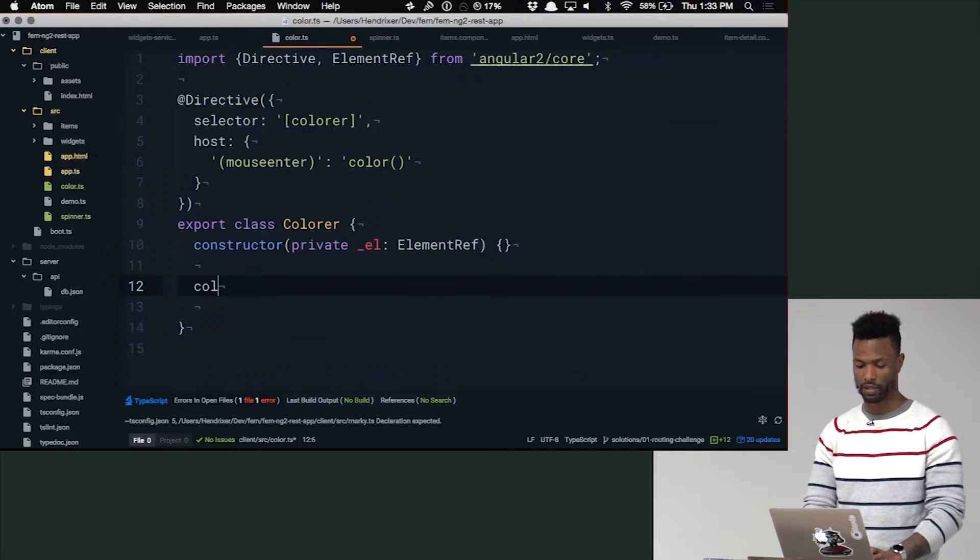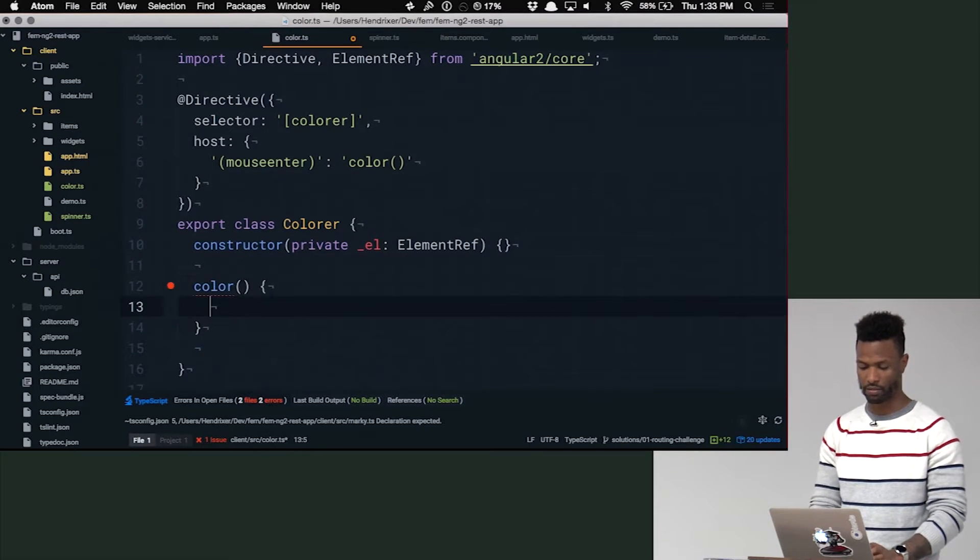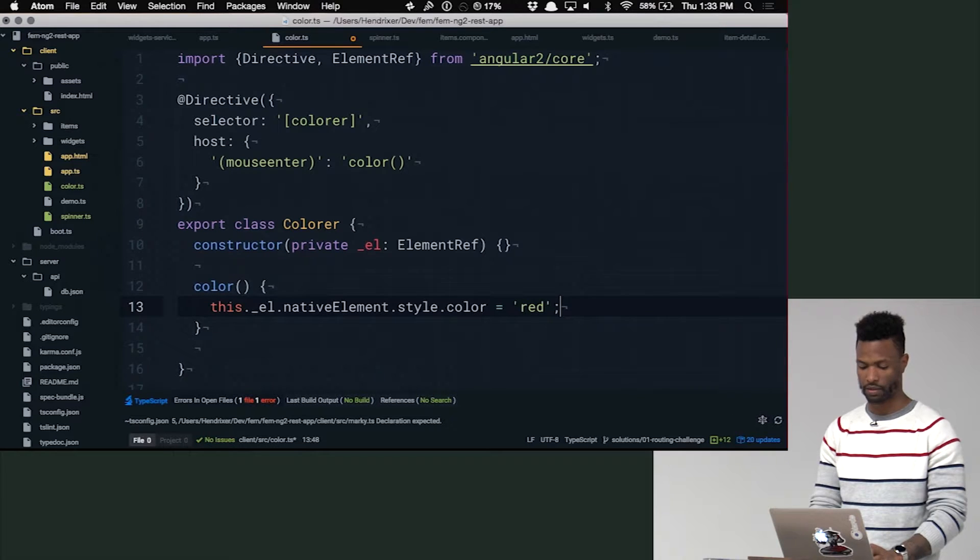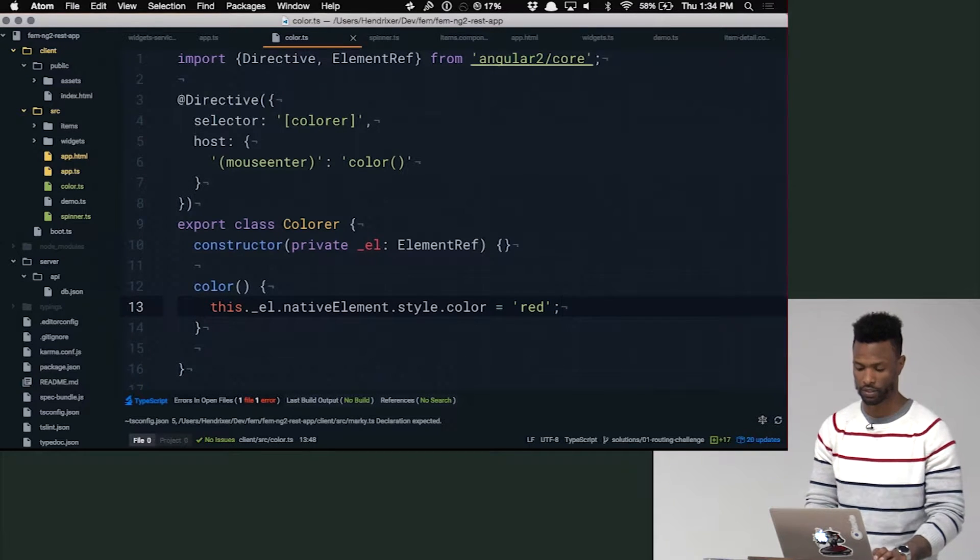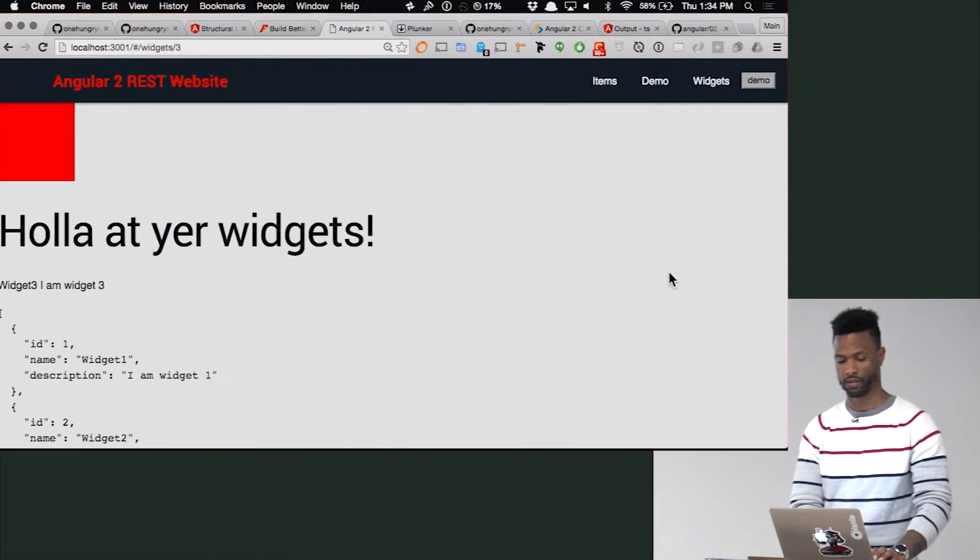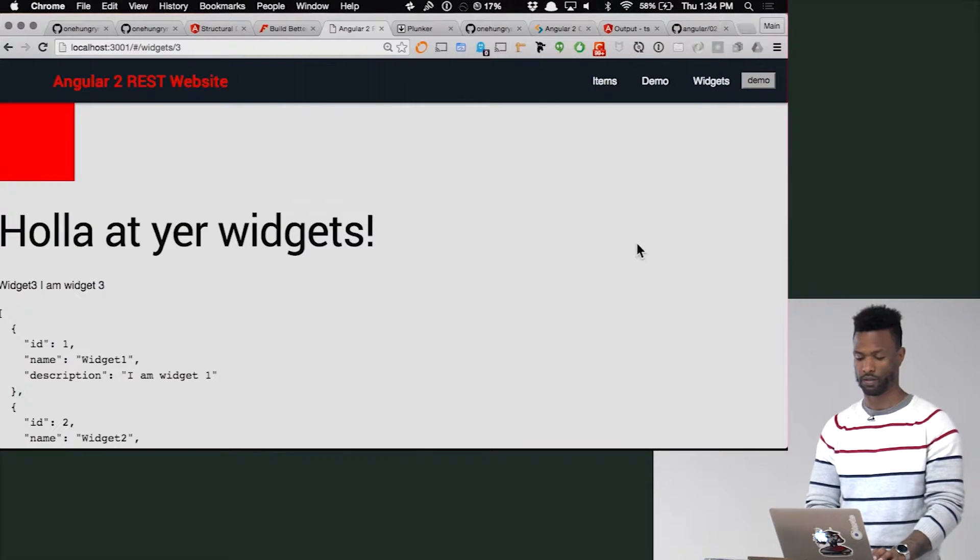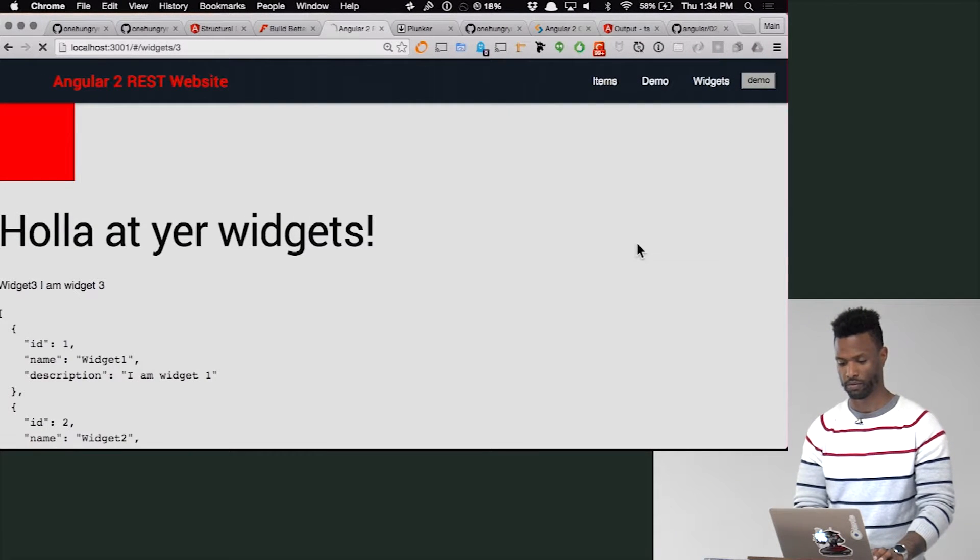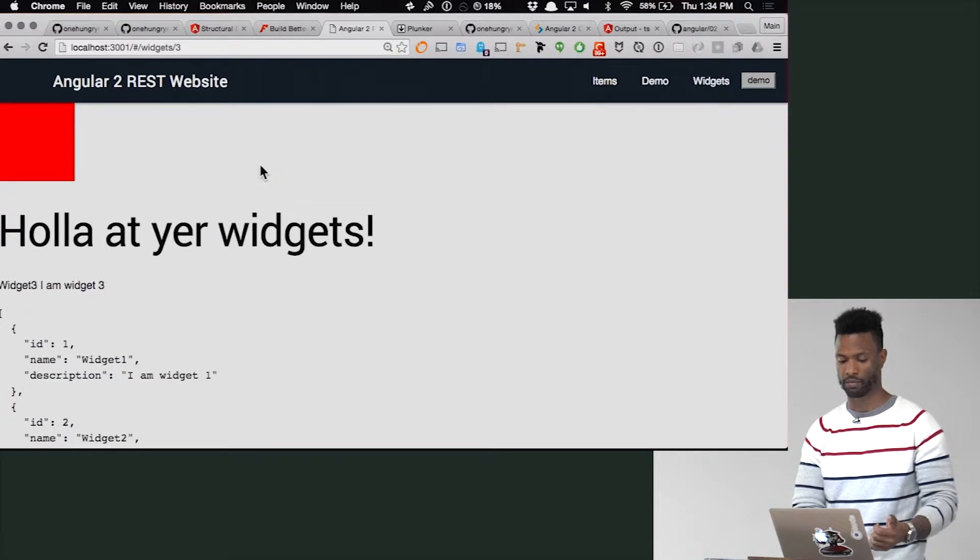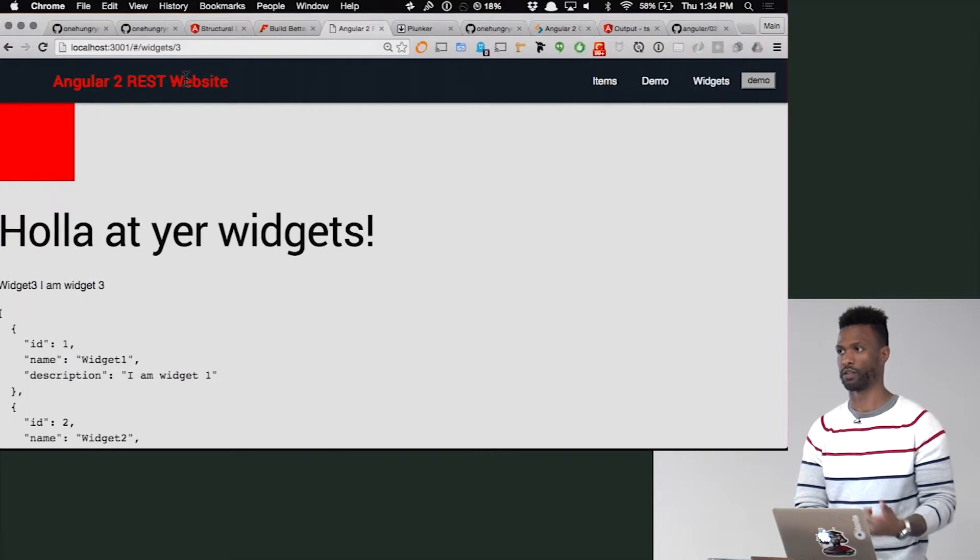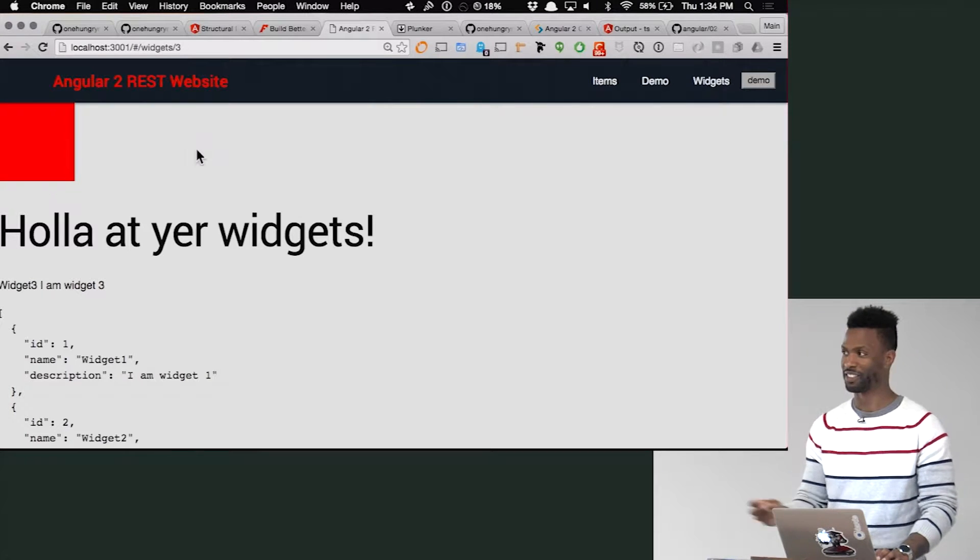So now we can say color, and it's just going to do that. So let's check that out. Let's see what happens. So it's white. That's perfect. We hover over it. It goes red. Ship it. Ship it. It's done.